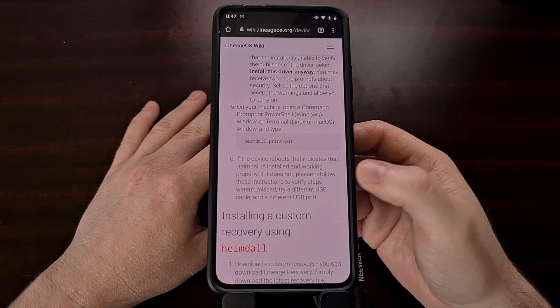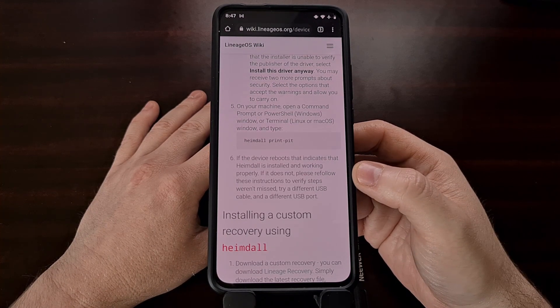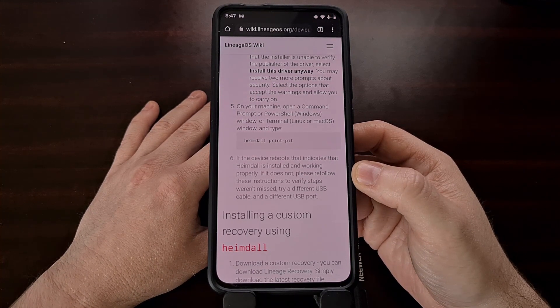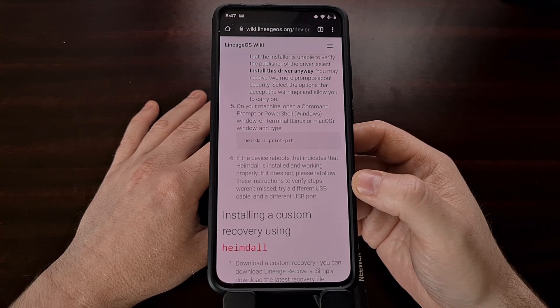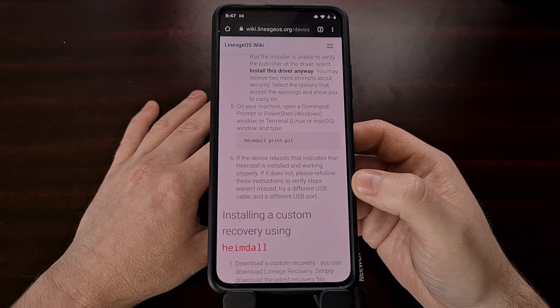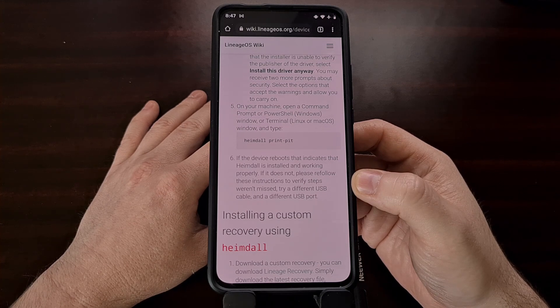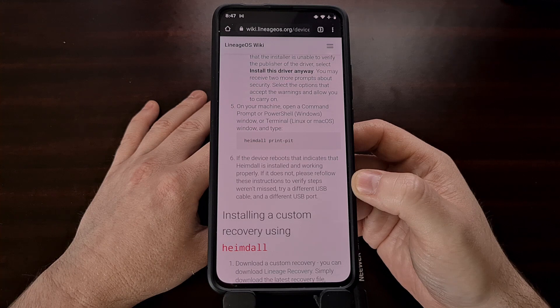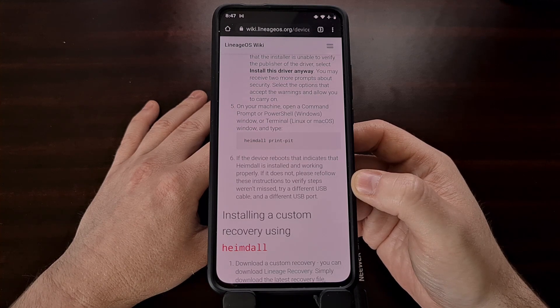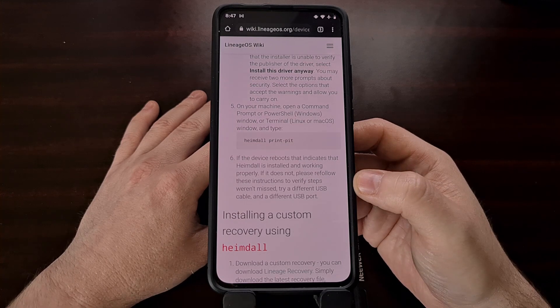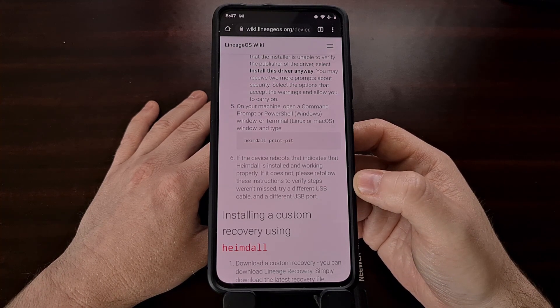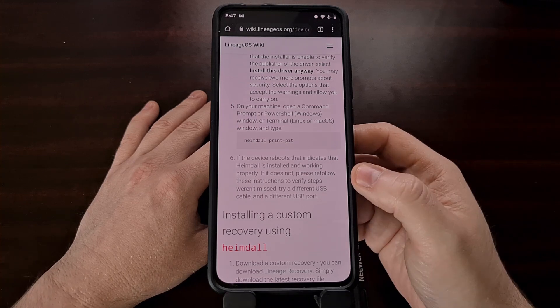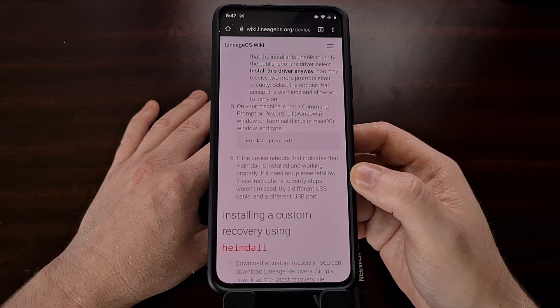And again, if you do not establish that connection, you can try a different USB cable, a different USB port, or in my case, I just needed to restart the Samsung Galaxy device, which you can force by pressing and holding the power and volume down button. I just forced the device to restart, I booted back into download mode, and I ran the print-pit file a second time.